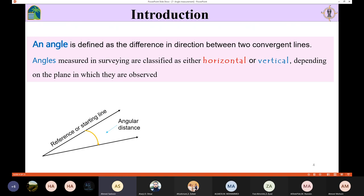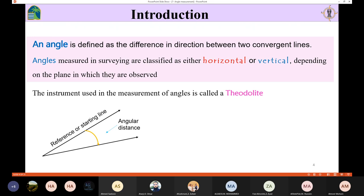If you are using a horizontal plane, you have horizontal angles. If the plane is vertical, you are measuring vertical angles. In order to measure these angles in surveying, we use the theodolite and also the total station, because the total station can do the job of the tape and also the job of the theodolite. So angle measurement can be done using the theodolite or the total station.